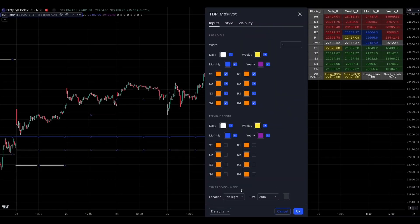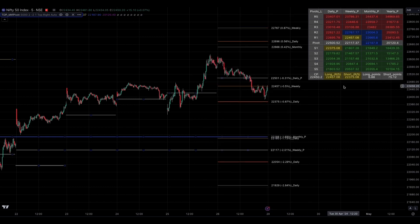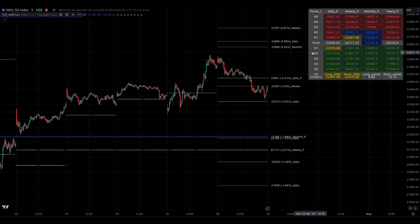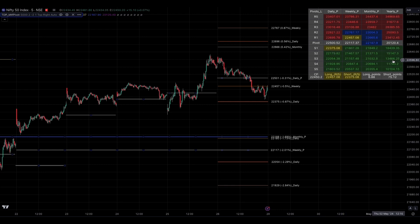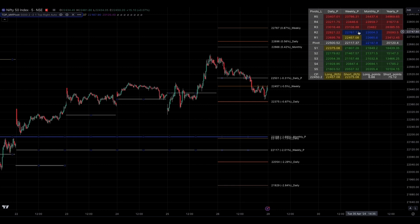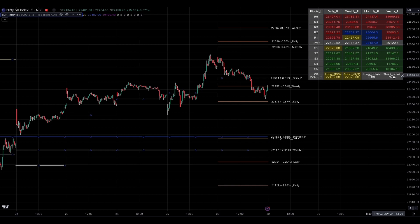Table Location and Size: this table displays all the pivots, resistance, and support levels for different time frames. The Daily P column shows daily pivots, resistance, and support levels, while the Weekly P column shows weekly pivots, resistance, and support levels. The same applies to the Monthly and Yearly columns. Red colored levels represent resistance for the current price, while green colored levels represent support. Yellow colored levels indicate immediate resistance or support just above or below the current price. Blue colored levels are within the percentage range you have set. In the last row, you can see the current price with its immediate support and resistance levels. The long and short points show the difference between the current price and the next resistance and support levels — these are used to see how far the next levels are, not for trade signals.